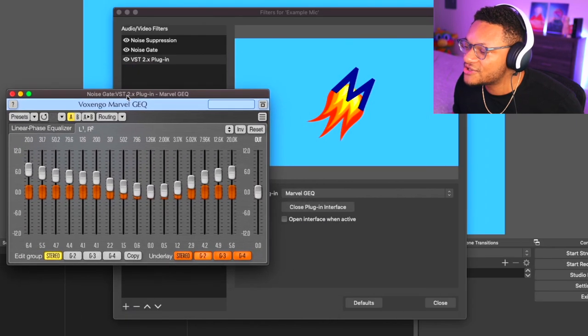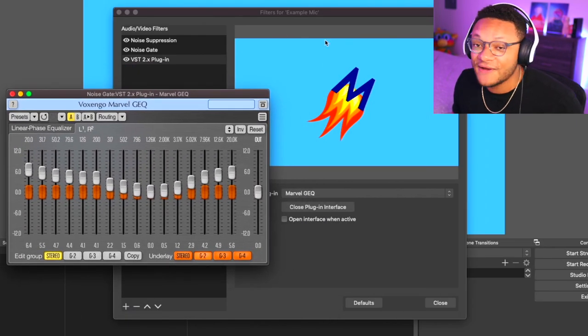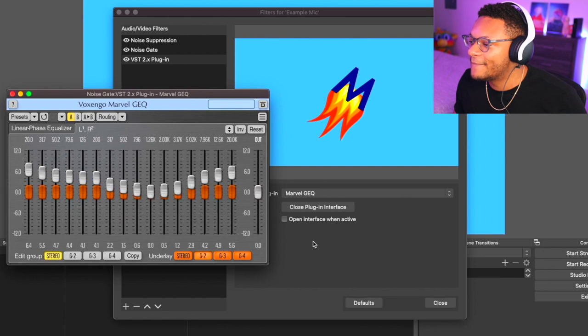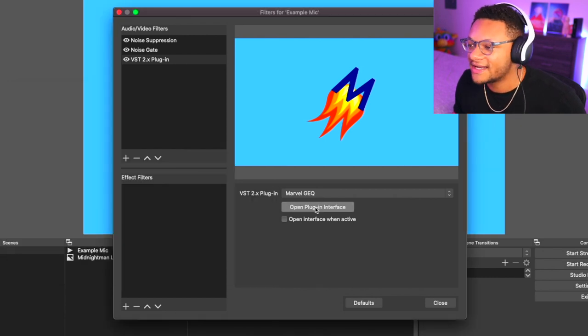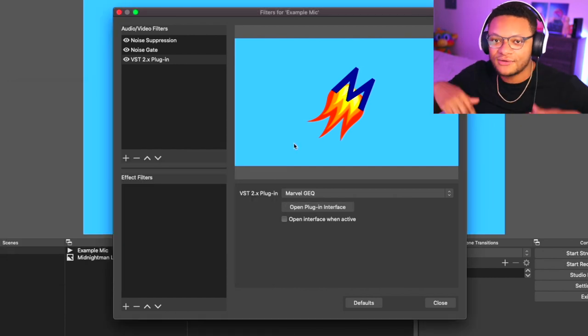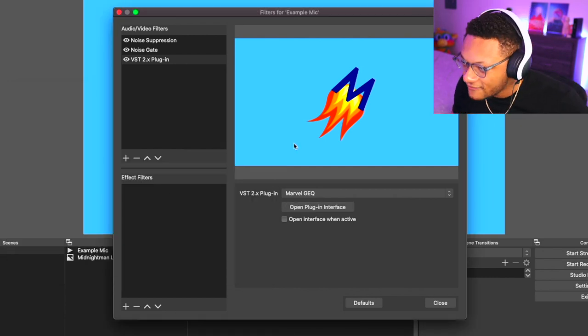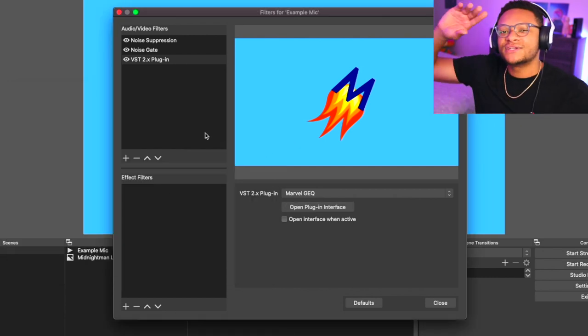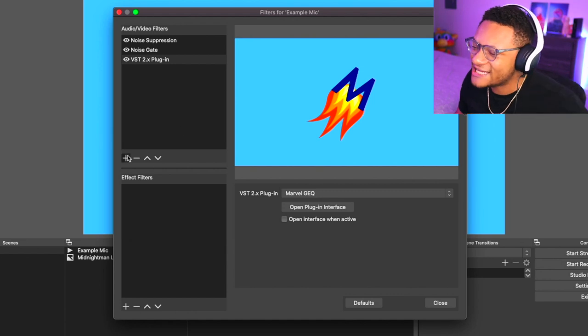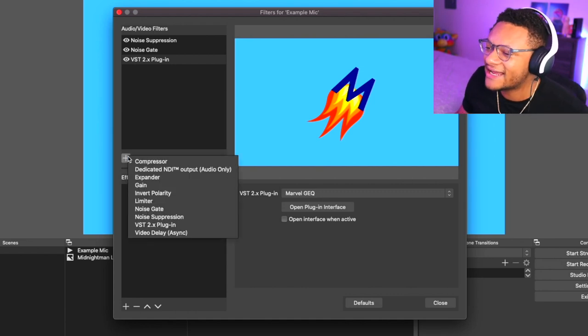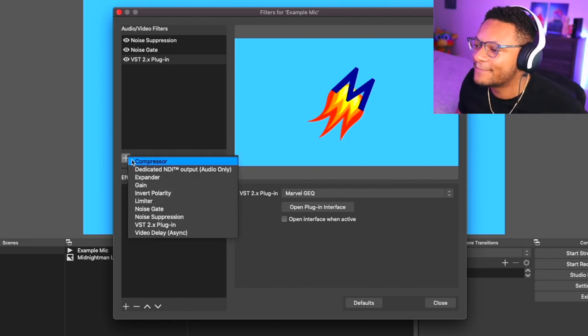Whenever you're done using the equalizer, just go back over to your filters window and then select Close Plugin Interface and that'll close it out for you. Now there's one more filter we're going to need to add before it's all said and done. This should be the last filter you add, by the way. The last one you're going to want to add here is the compressor.